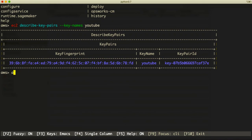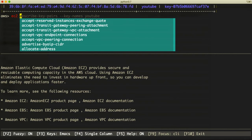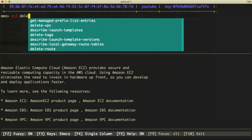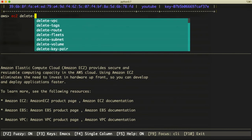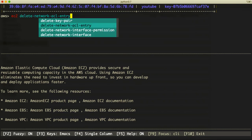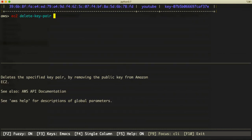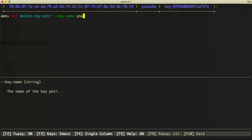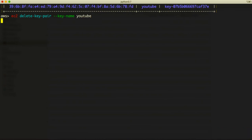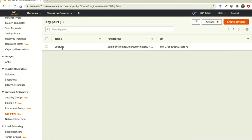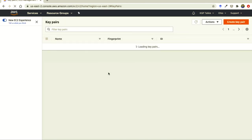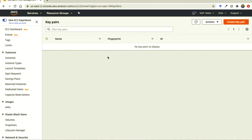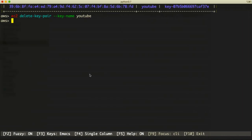If you want to delete an AWS key pair, you can use 'aws ec2 delete-key-pair' and then provide the key name — in this case, 'youtube'. With this, the key will be deleted. If you refresh the console now, you will see there is no key pair to display.